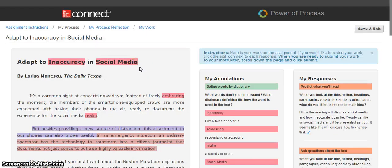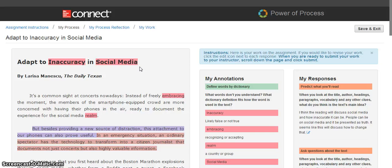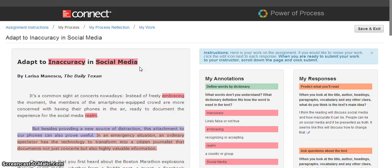In our work with using this with instructors and students, we have found a lot of success with students using this particular assignment to see the application of skills that have been discussed in their face-to-face class. Students are asked throughout the entire Power of Process assignment to slow down, think critically, and ask questions both of themselves and of the text.